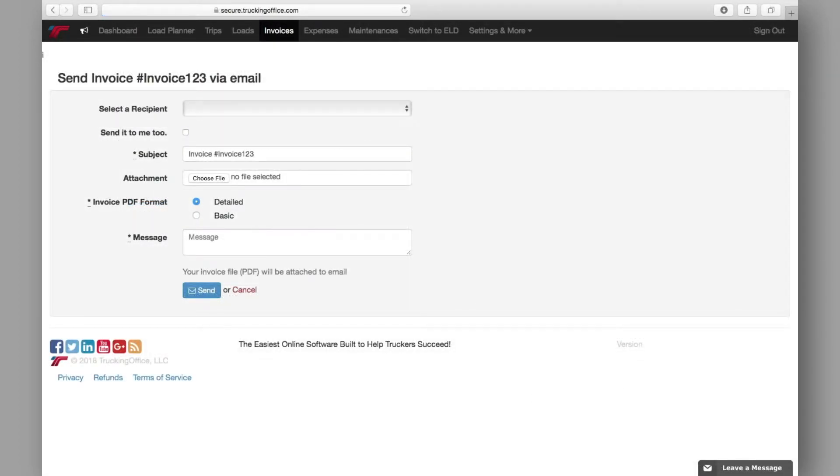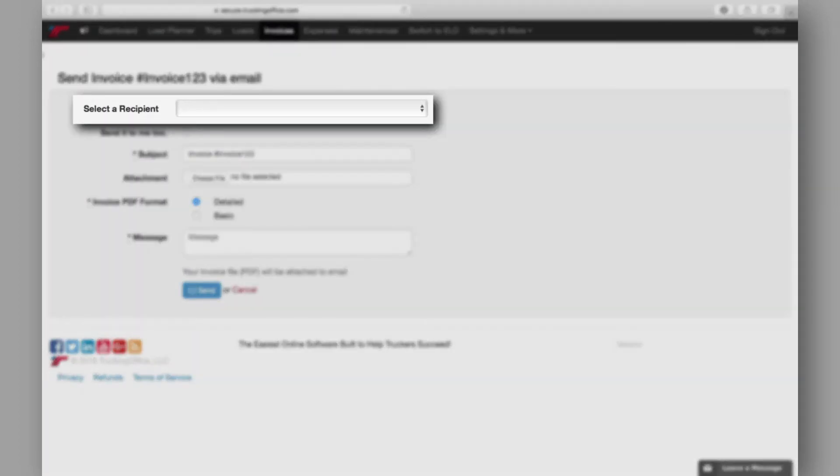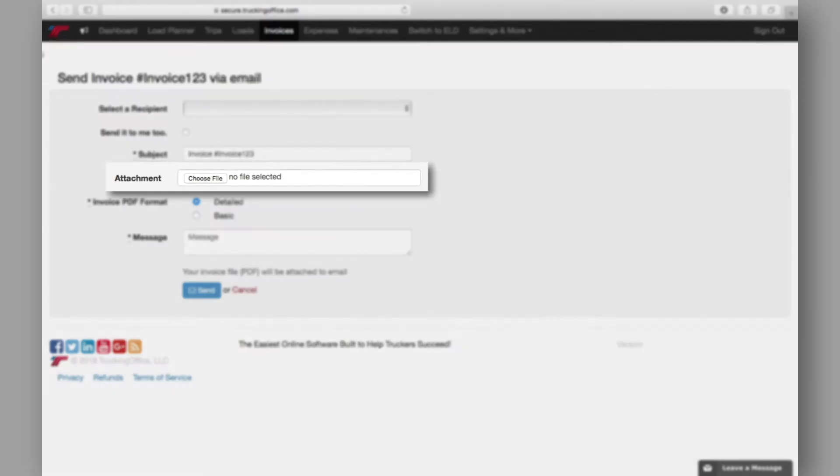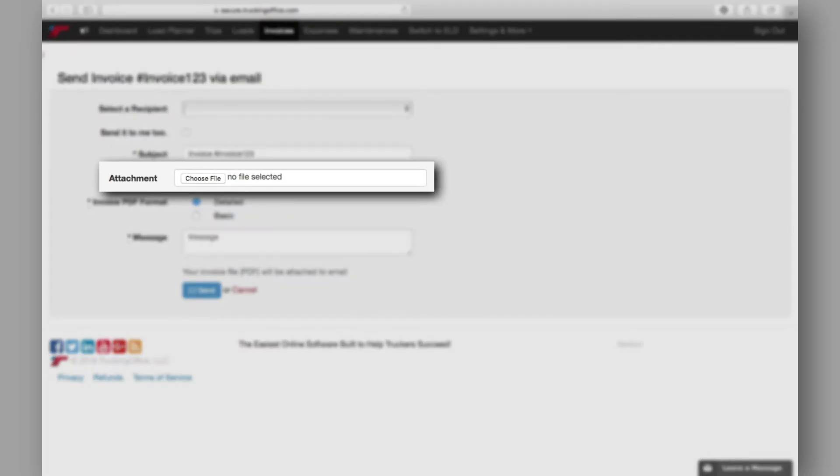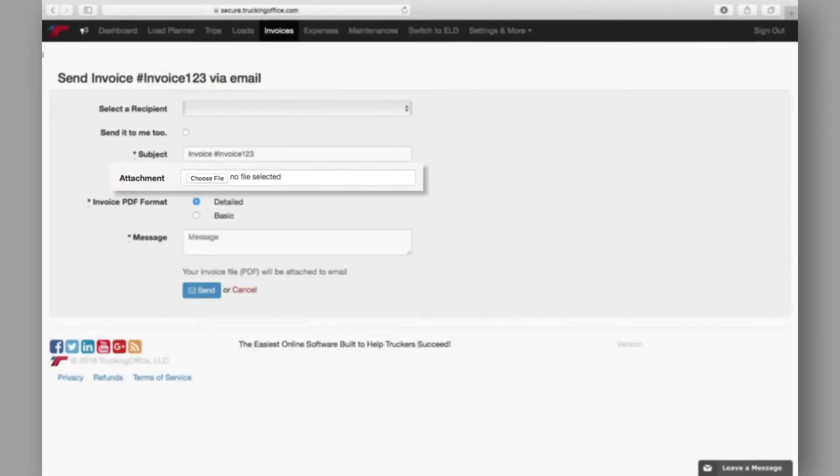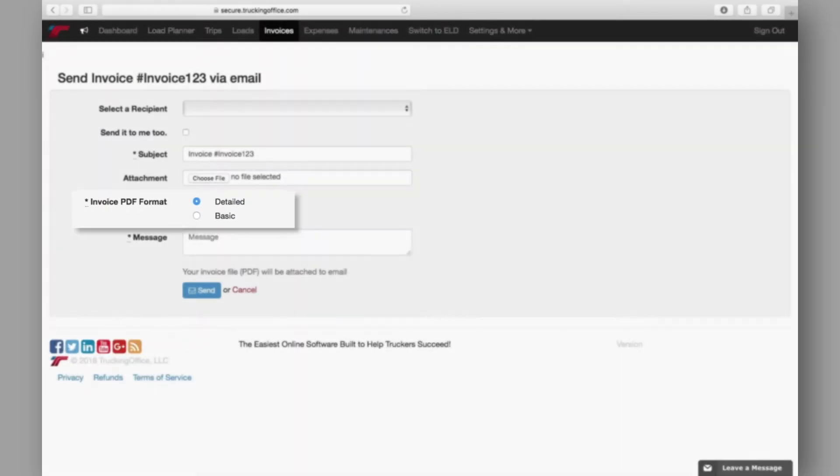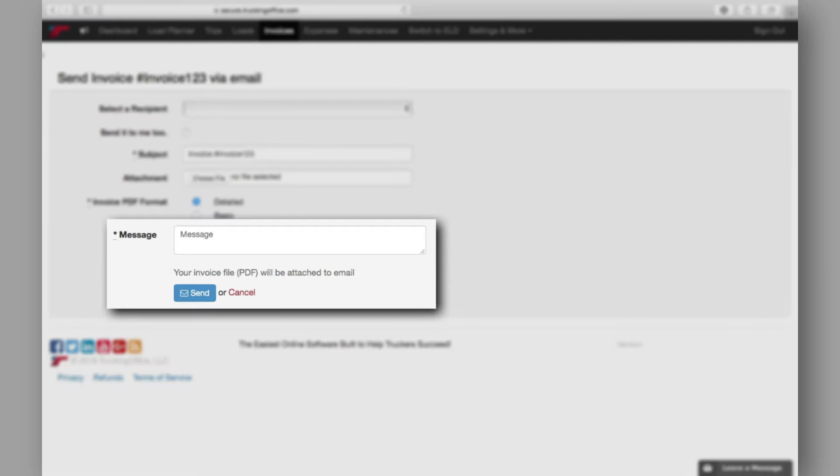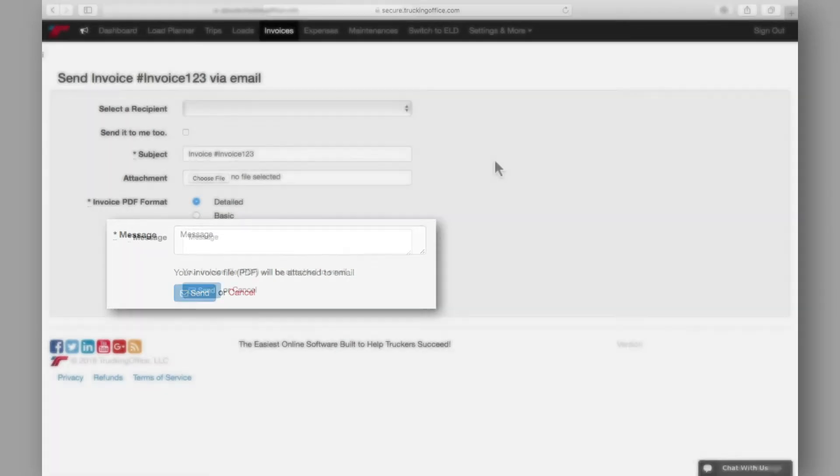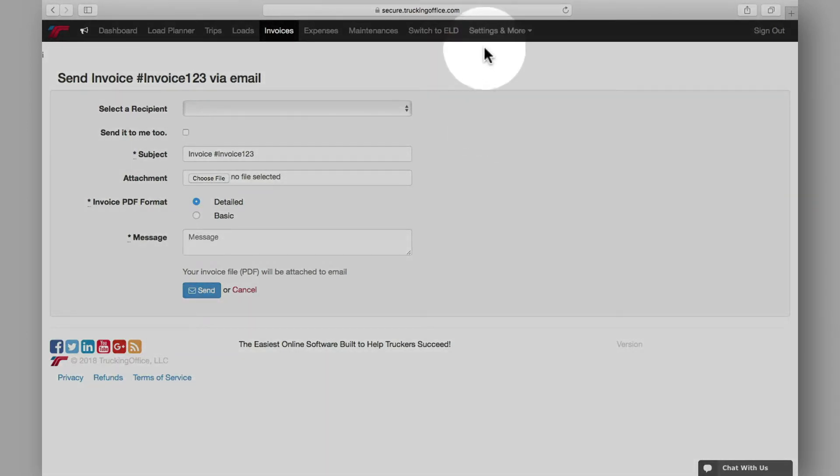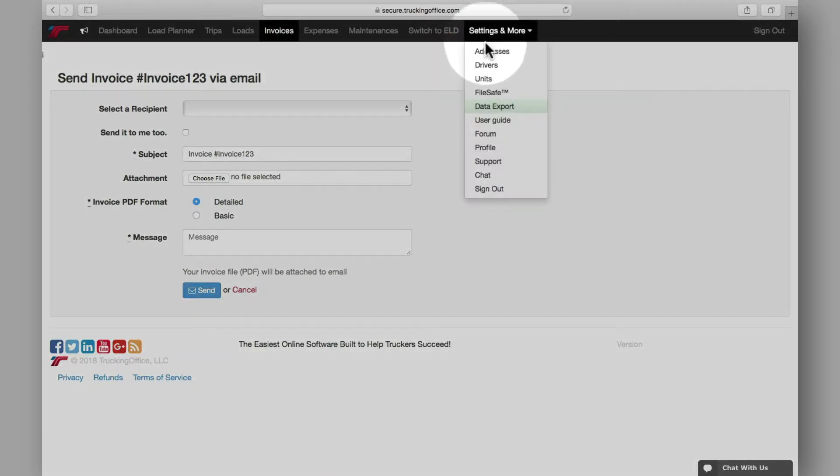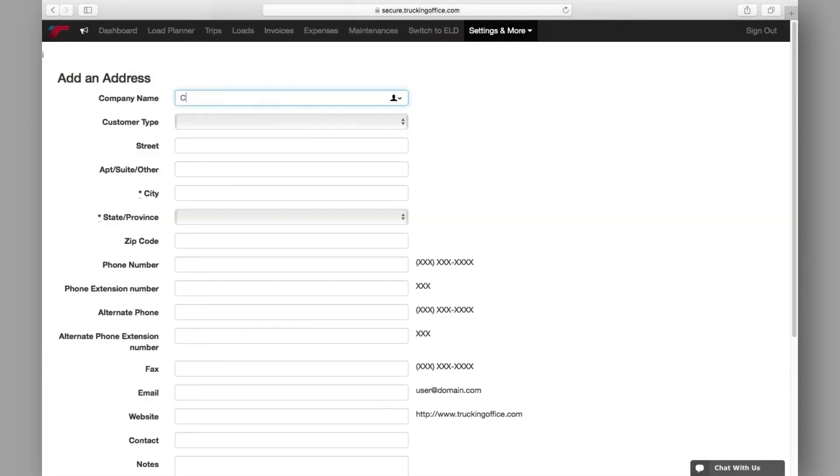All you have to do is select the recipient, any additional necessary attachments, and the PDF format. Then type a quick message and send. If your customer's email address doesn't show up in the recipient list, you'll simply need to add it into your address book by selecting addresses from the settings tab and editing the customer you need.